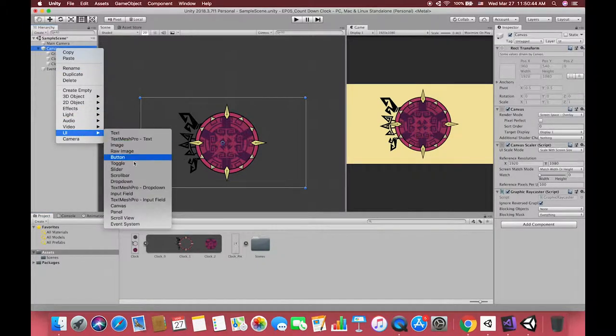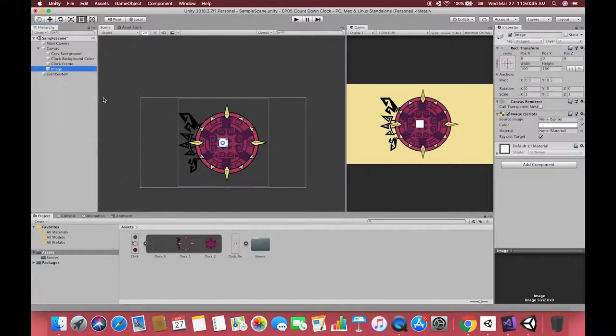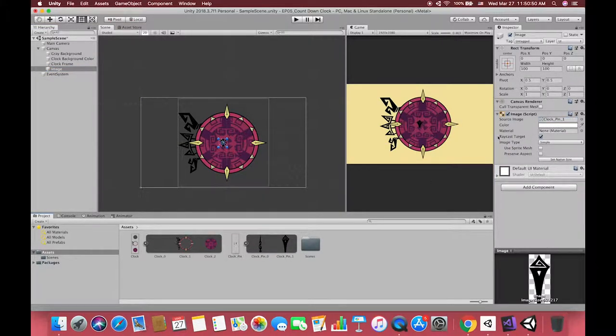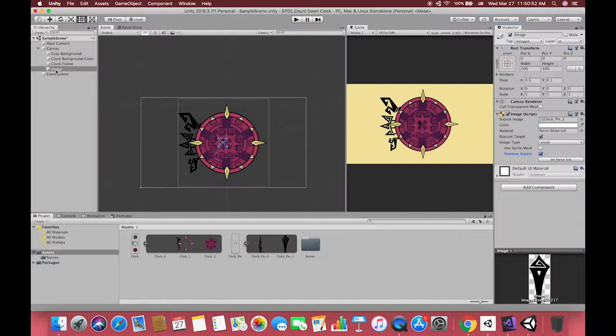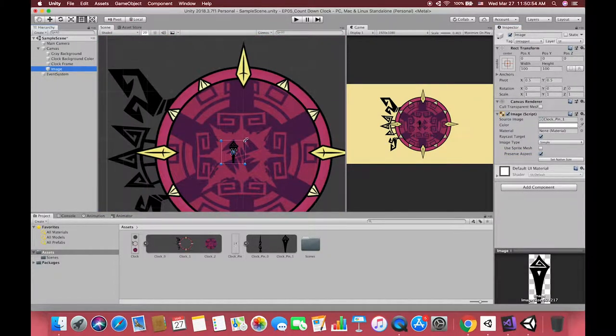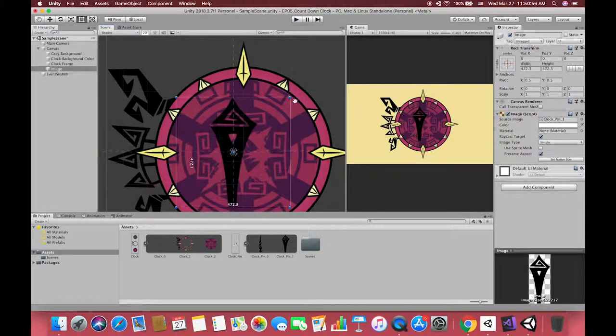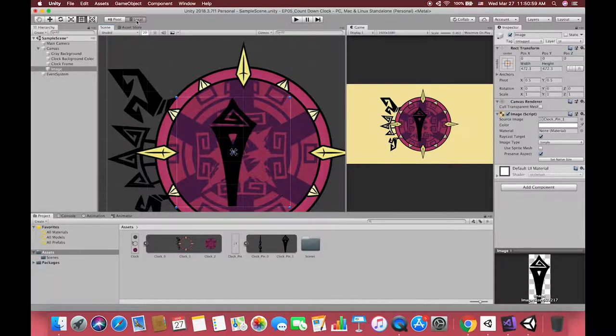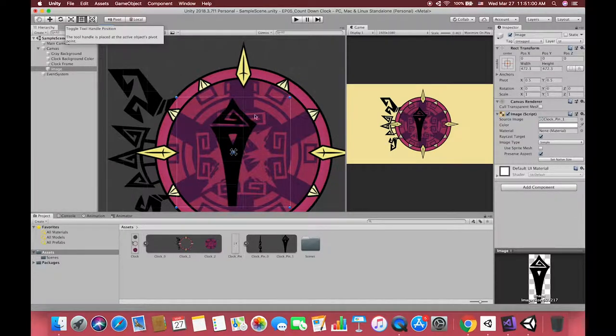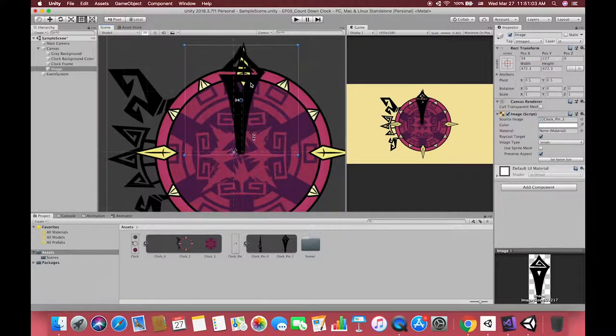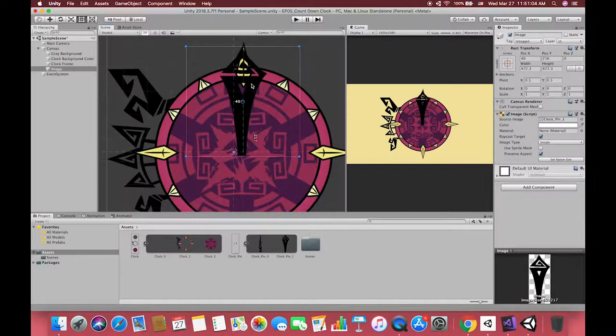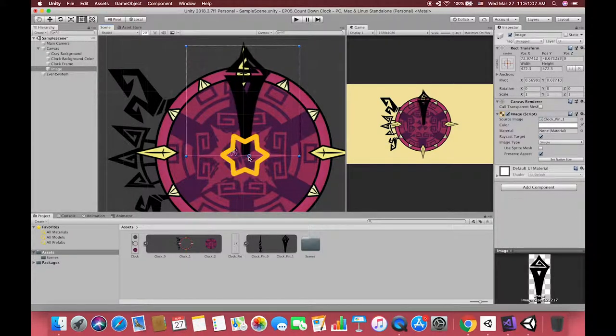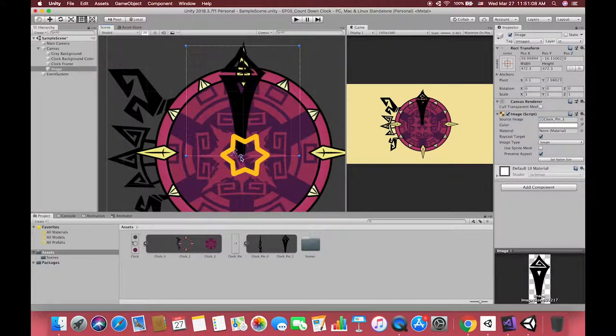Create another two UI images which stand for our two hands. One of them is called max time hand, which will point to the max time in our clock. The other's name is current time hand. Then you can change their size to make them easy to manipulate.